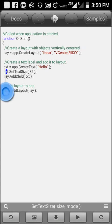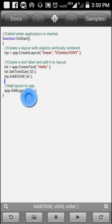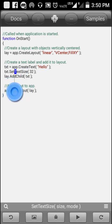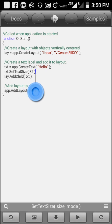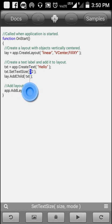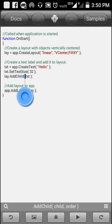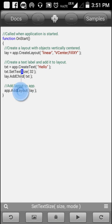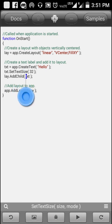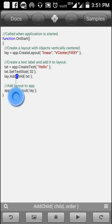We are adding functions to the txt object — 'txt.setTextSize' sets the text size of that object to 32. By practicing, you'll get an idea of how much text size you should set. 'lay.addChild' means you are adding the text object to the layout — this is a required command to show your text.